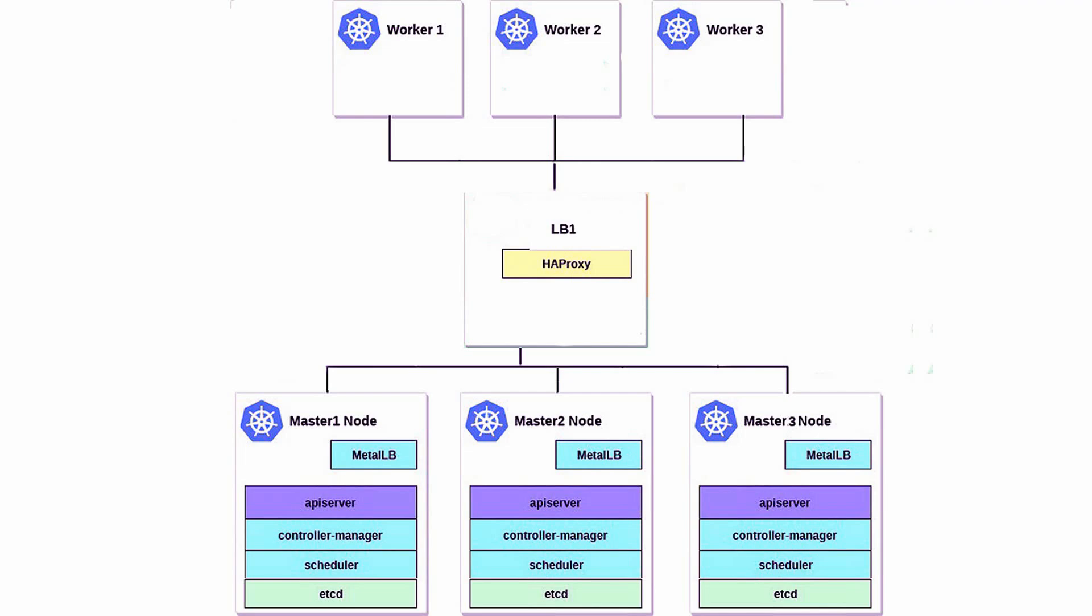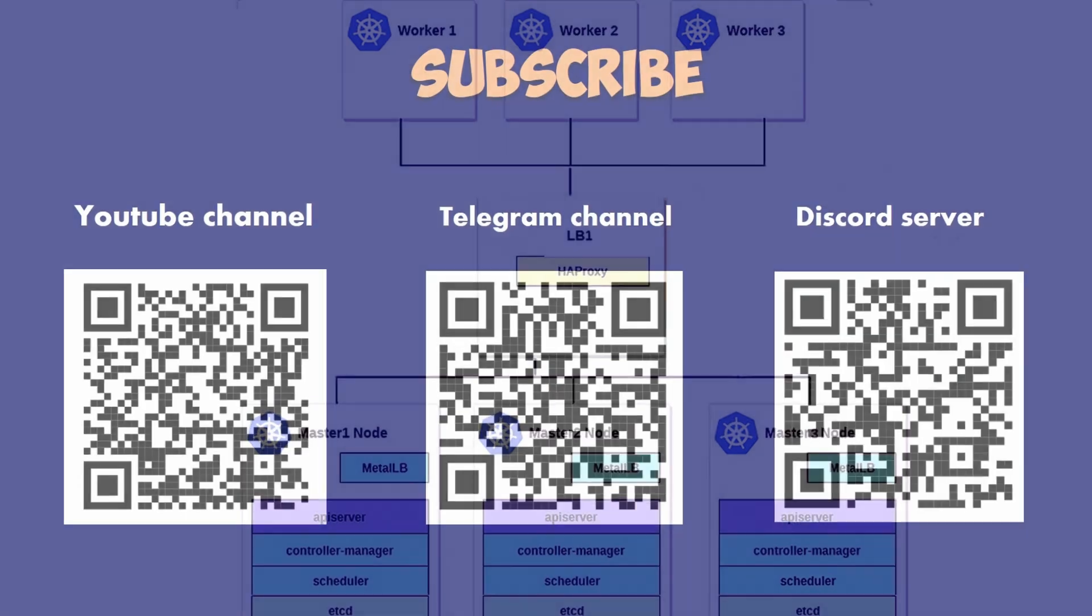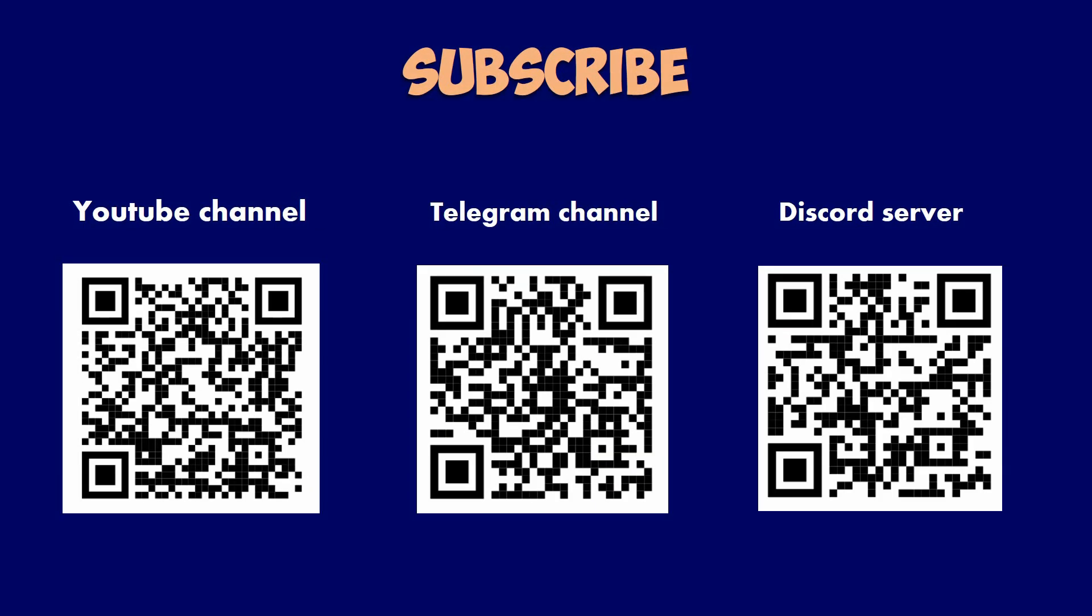Don't forget to give it a thumbs up, subscribe to the channel, and hit the notification bell so you never miss an update. Drop any questions you have in the comments below and I'll be sure to get back to you.